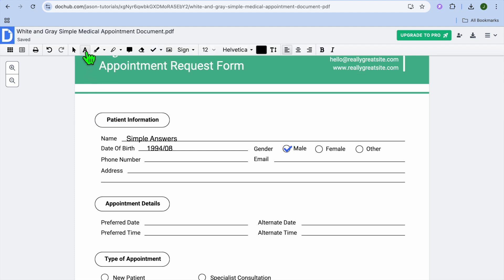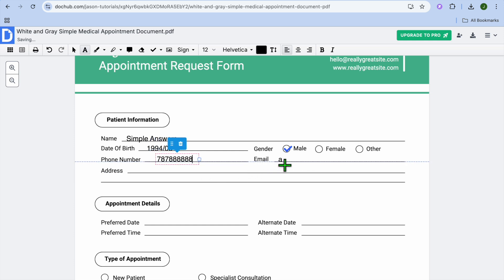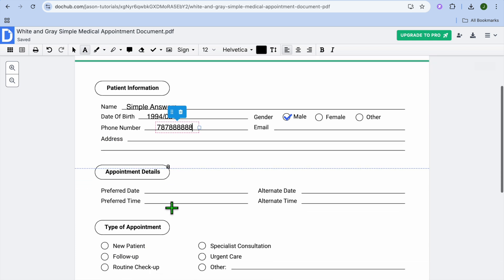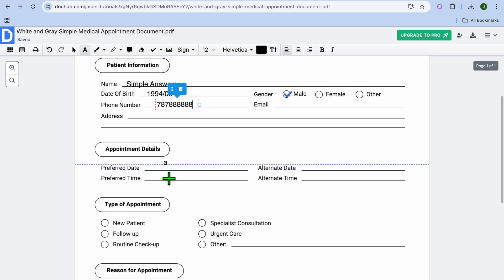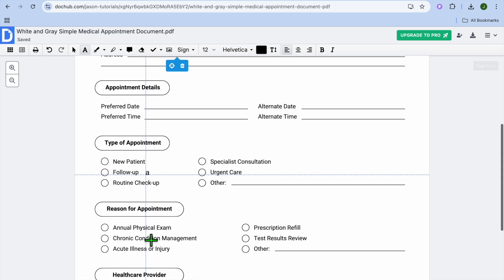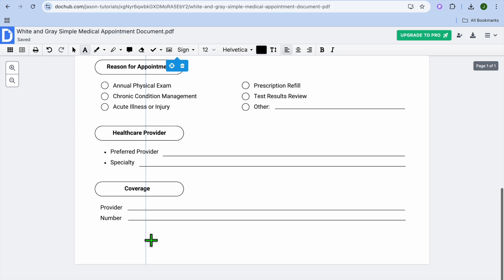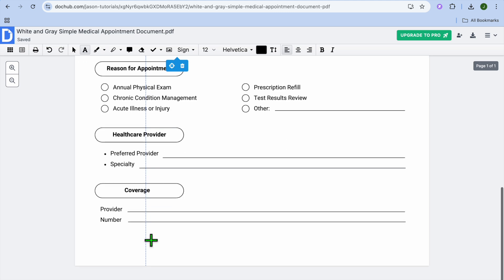Then we could tap on the capital A once more. And you could fill in your phone number right here. Then you could fill in your email address and your address. And you could scroll down and you can continue editing the document.